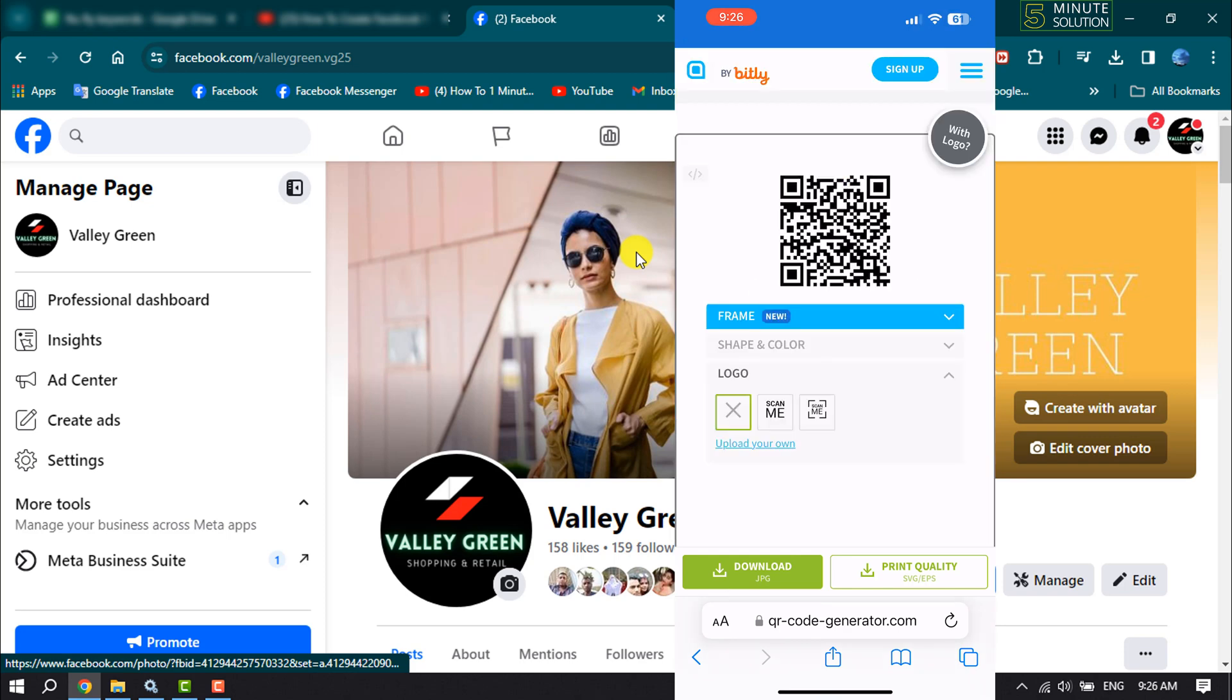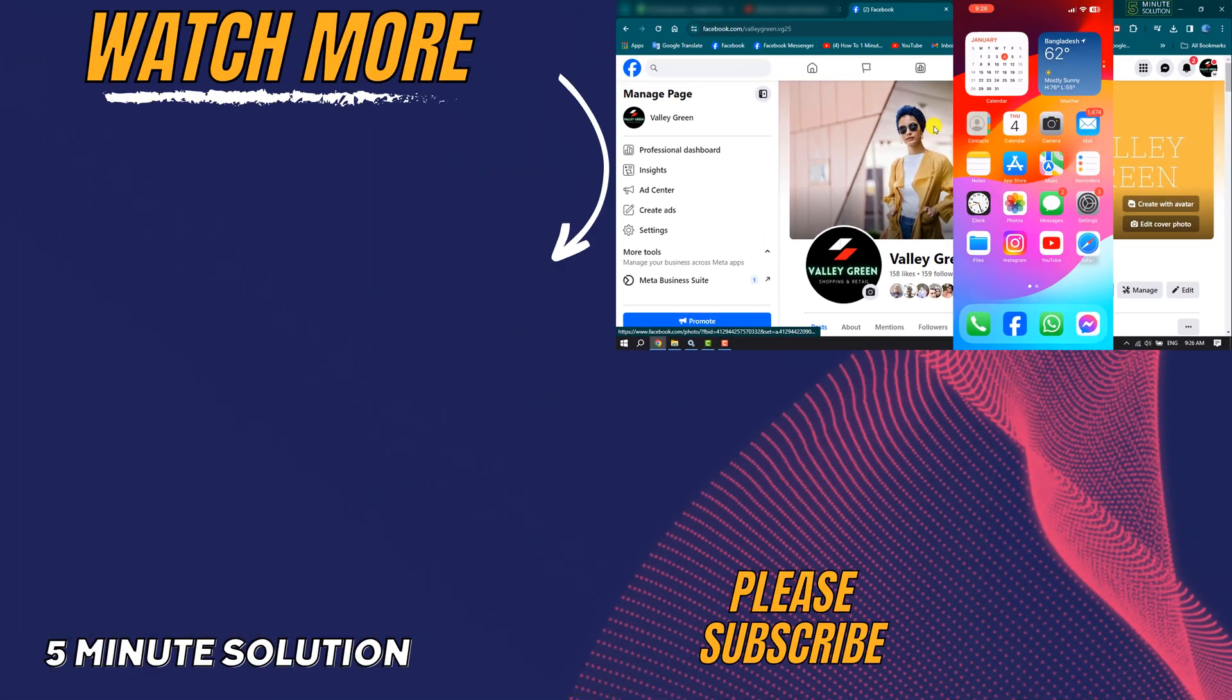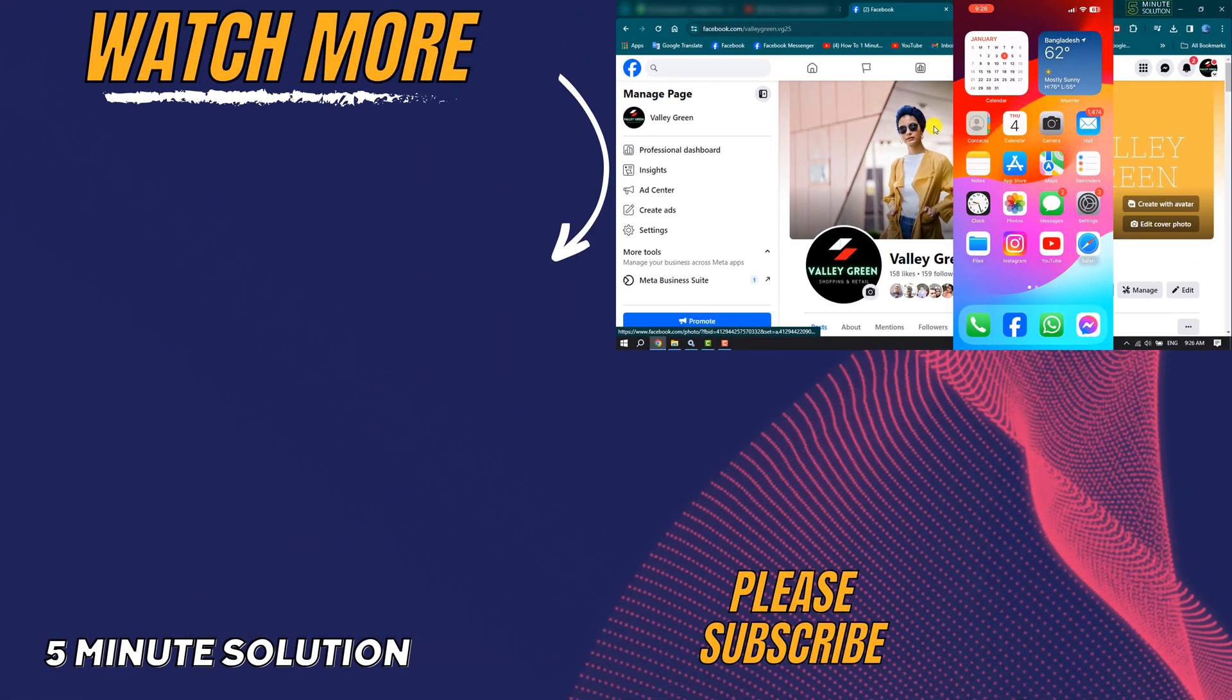So this is how you can do it. If you find this video helpful, make sure to subscribe 5 Minute Solution. See you in the next video.